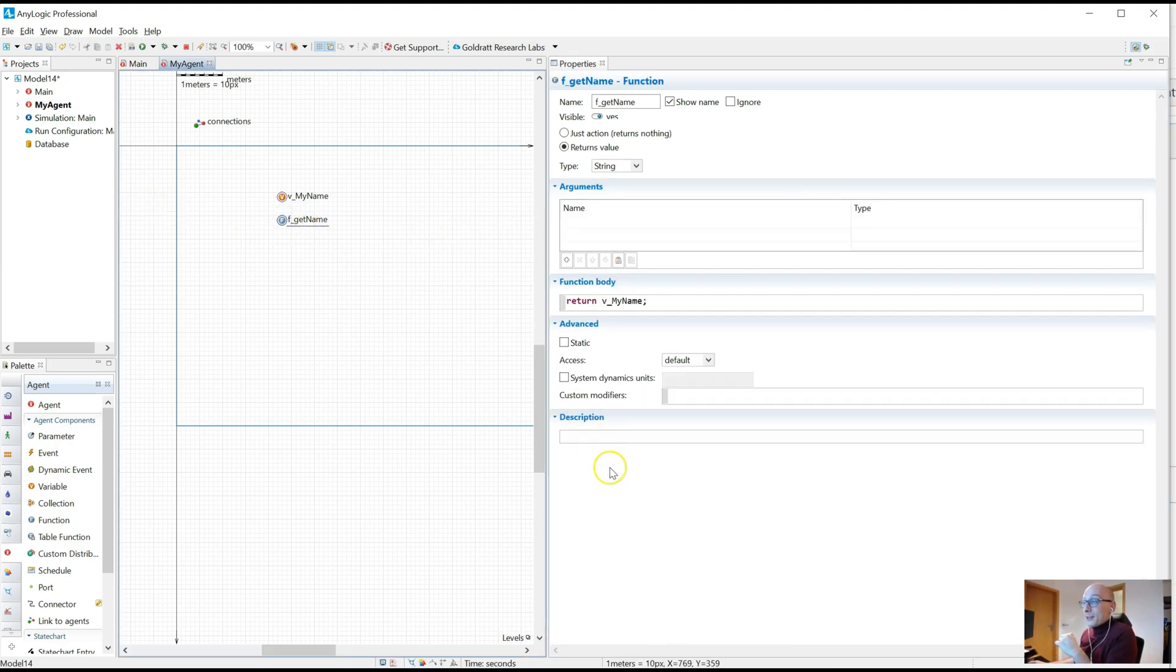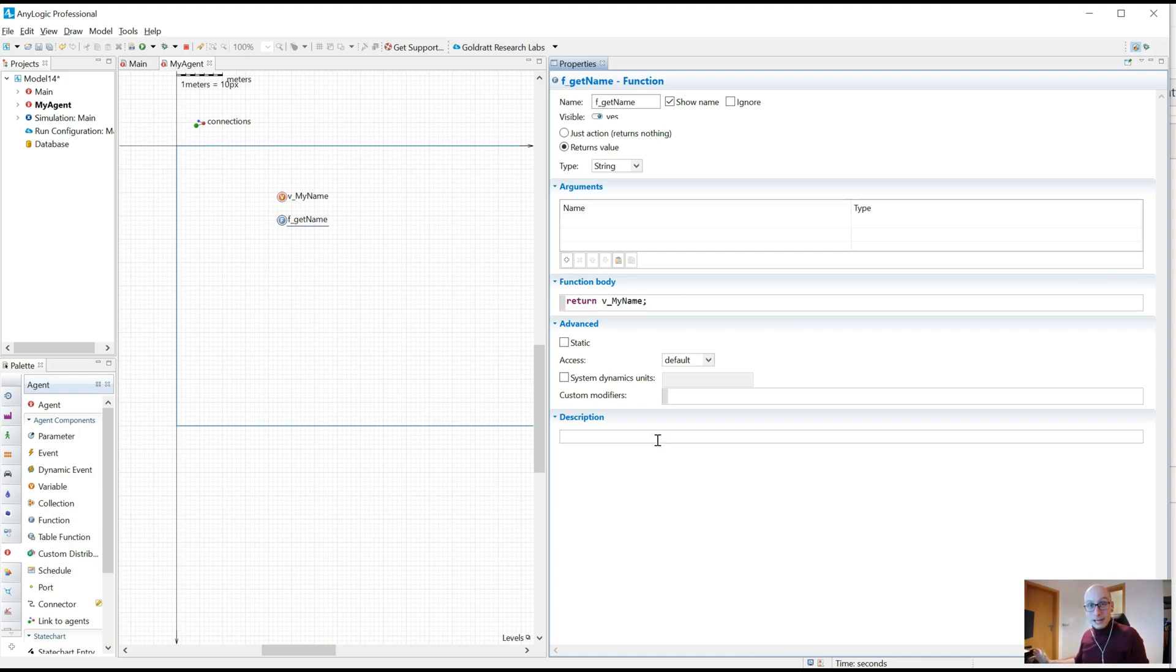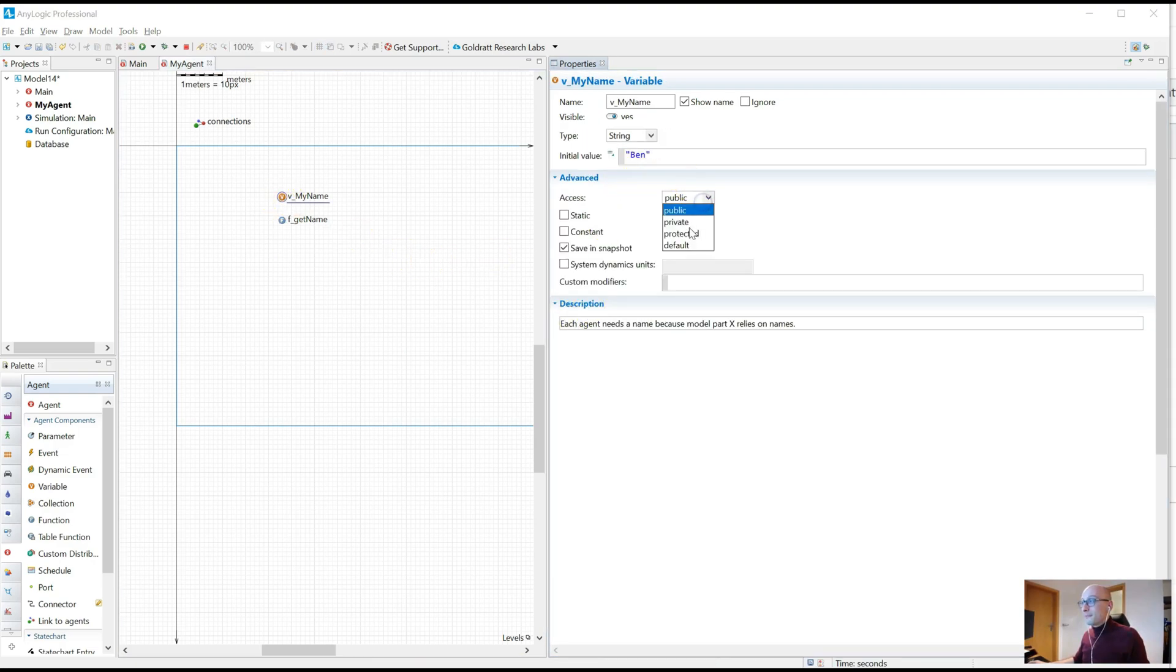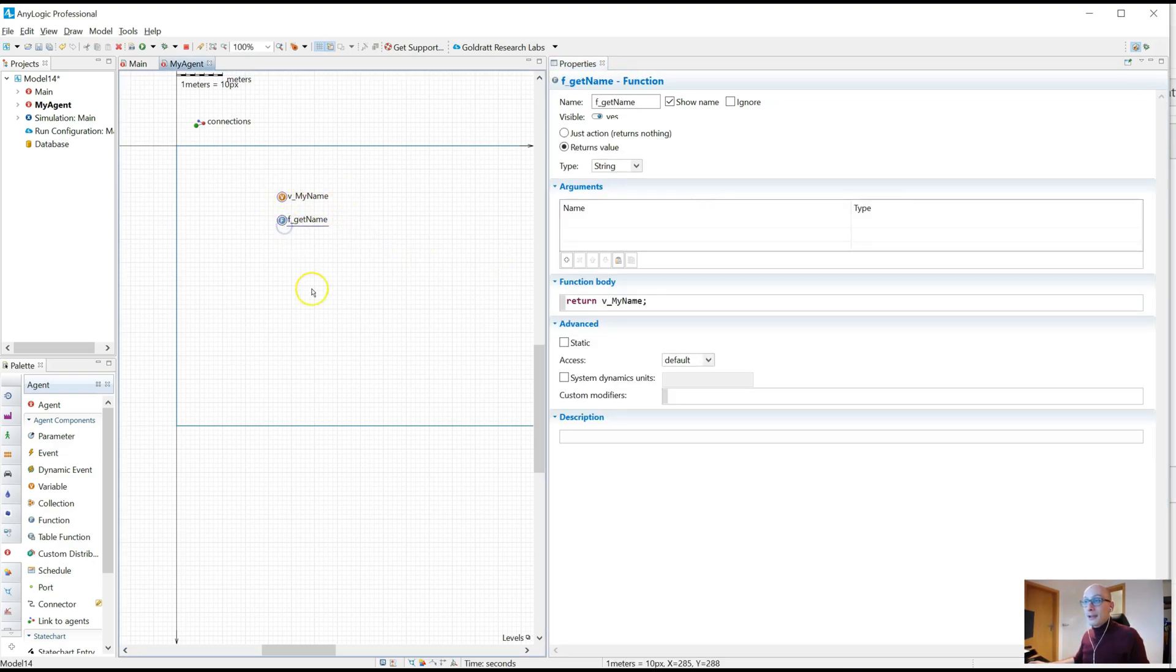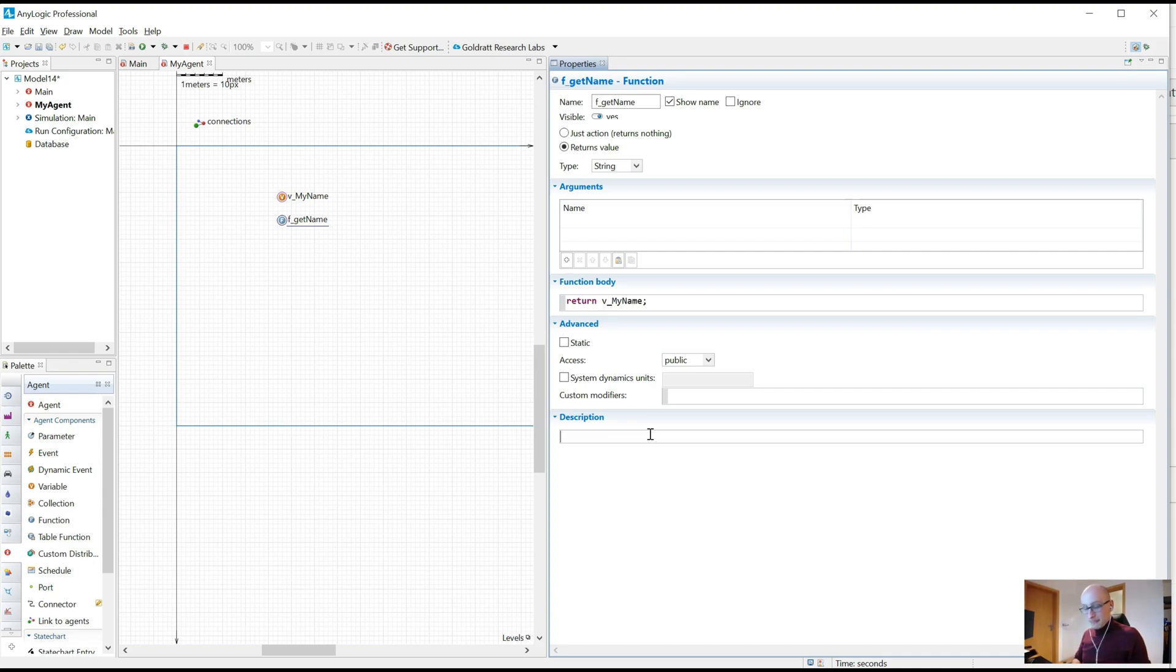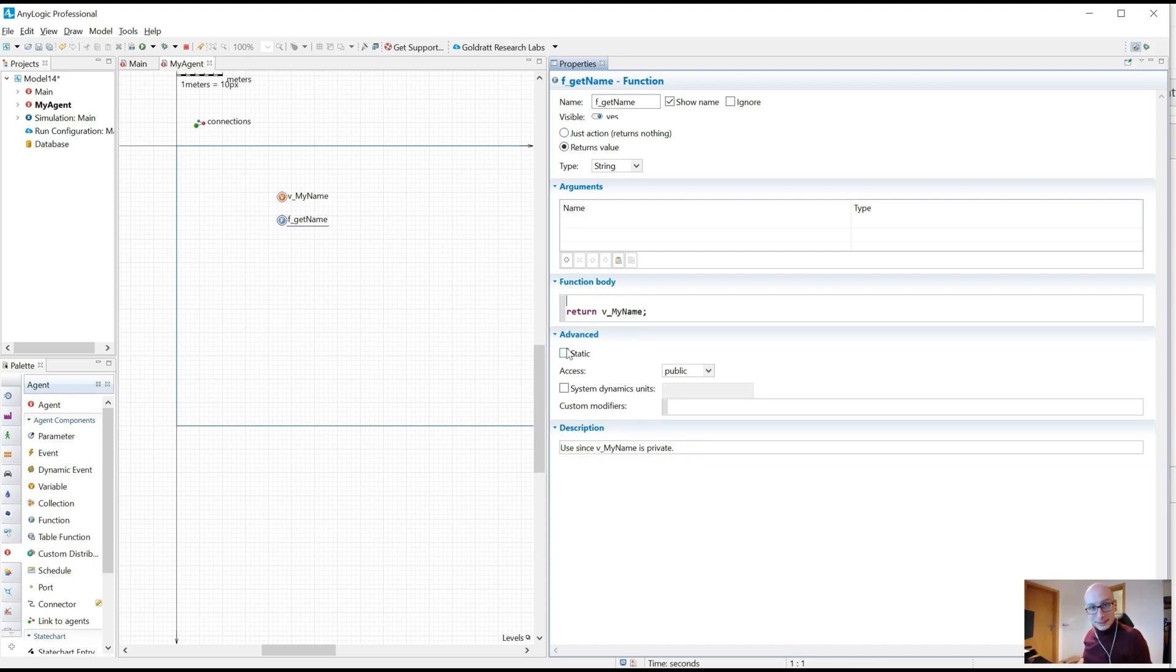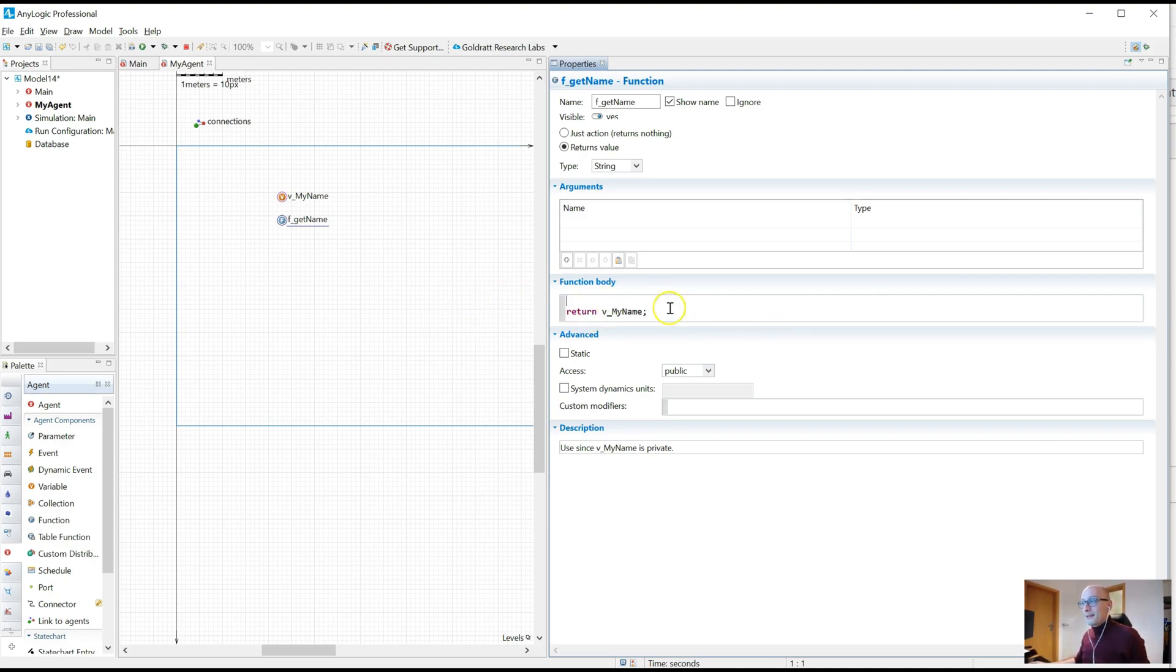Same for function. You could also describe what it's doing in the function code. In this case, this literally just returns the name of the agent. So very simple function. So don't write to me what this is doing. Don't write this gives you the name of the agent. I can see that. Write why it's there. In this case, you could say that this variable vMyName is private because nobody should ever change it. But we have this public getter, which is a standard Java thing. Don't worry if that doesn't mean anything to you. But write this out. Why is it here? Use since vMyName is private. That's good enough. That explains to me, ah, this is why this is here.